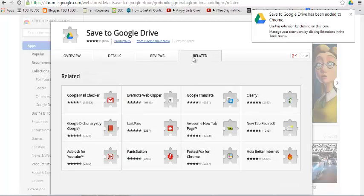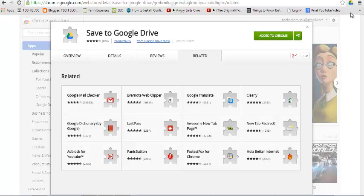After it's installed, there'll be an icon on the top right-hand side next to the URL bar that says Save to Google Drive. Now when you open any web page like this, just click on Save to Google Drive.